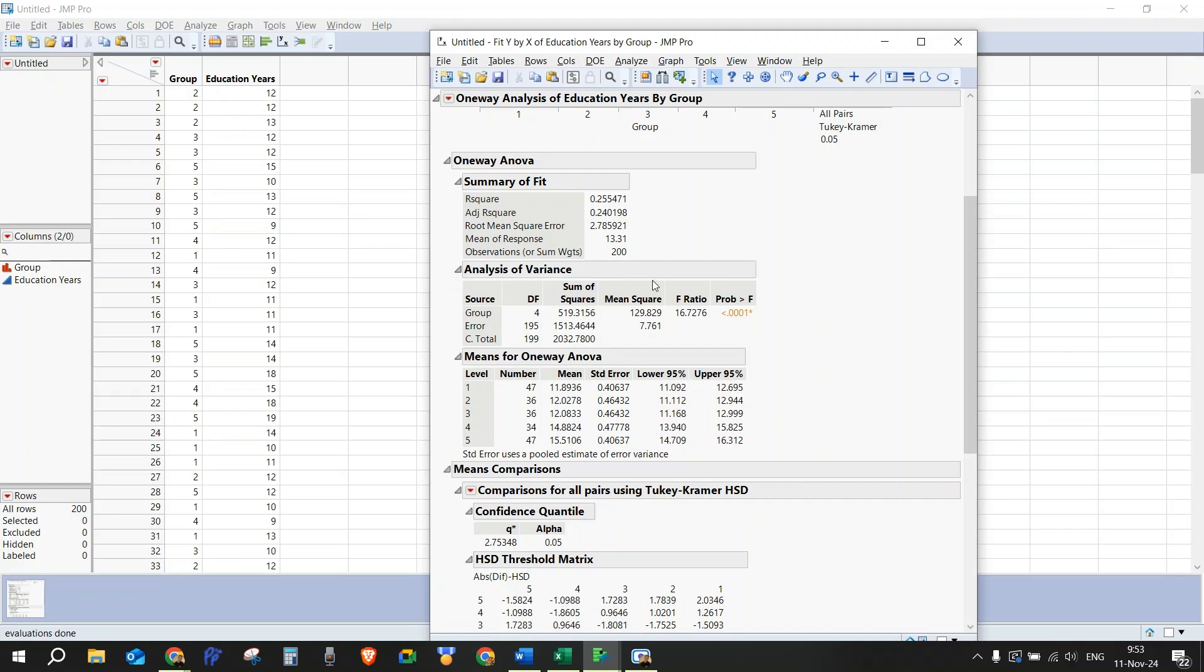This is the main table, and from here we can see that the differences between the results are significant. We see the F ratio is 16.726, and we see that the p-value is much less than 0.001.